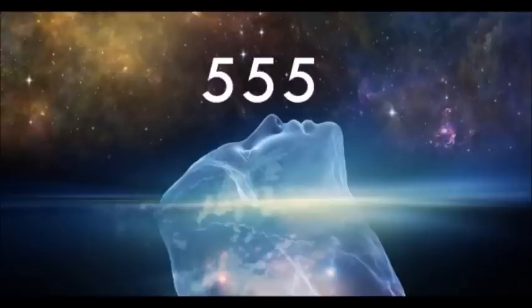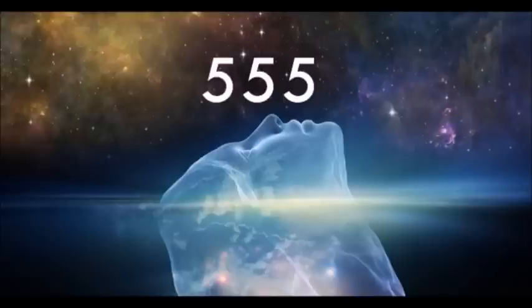The number 555 has a significant spiritual meaning. The number is comprised of the number five which appears in triple forms. Since the number appears in triple forms, its energy is threefold amplified. This number is about your ability to make important life decisions and choices. It also reveals that you are a brilliant person.